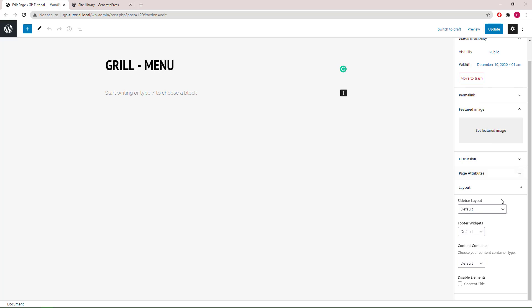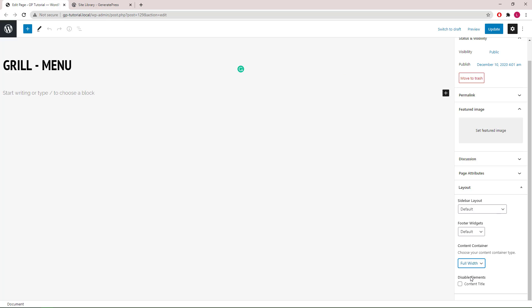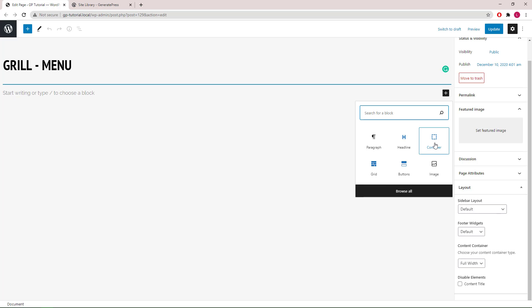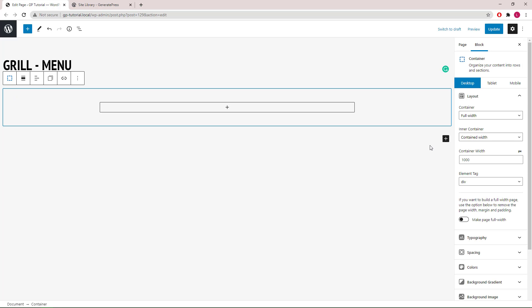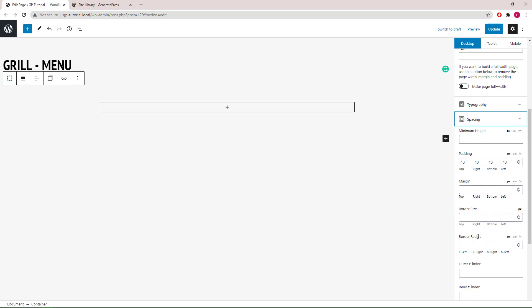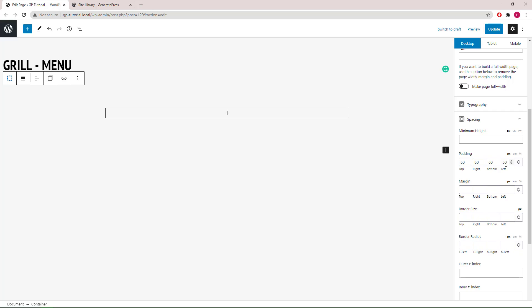The first thing we're going to do is set GP's content container for this page to be full width. Then we can add our first container block. The container will be full width, with an inner container constrained to 1000 pixels in width. We are going to add 60 pixels of top padding and zero everywhere else.